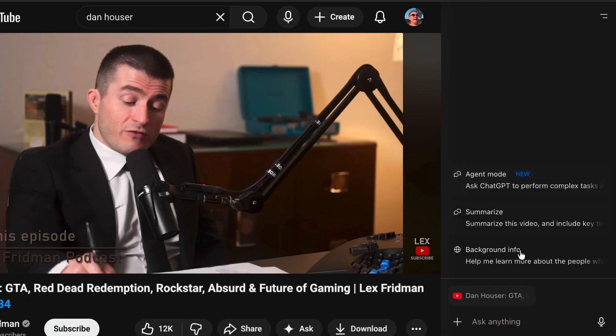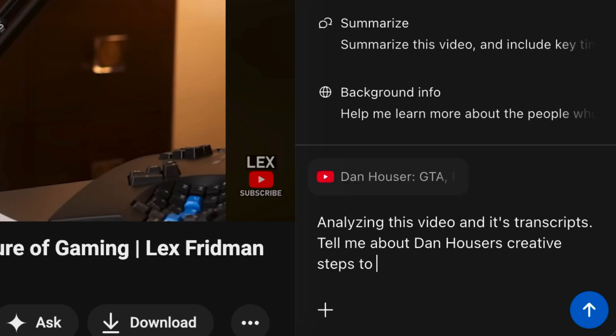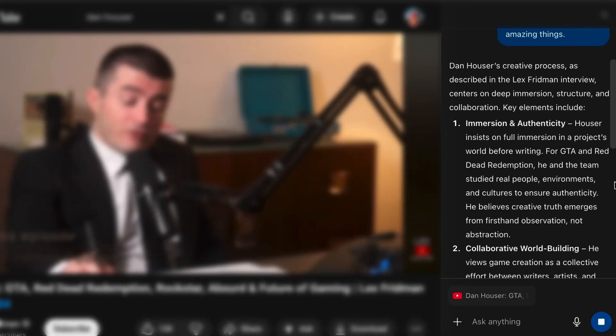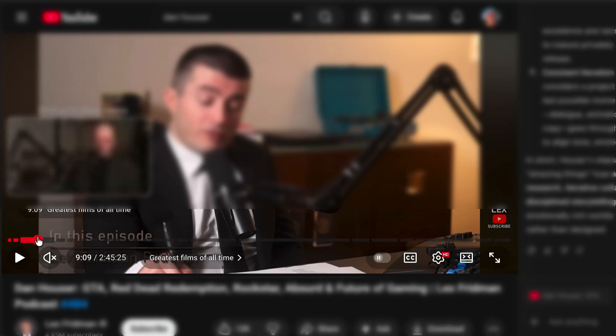I spend a ton of time on YouTube watching long-form videos. Atlas can access any YouTube video, read its transcript, and transcribe that information. Dan Hauser, one of the founders of the Grand Theft Auto series, just did a podcast interview on Lex Fridman, and I was able to take that interview and turn it into a quick summary. Virtually inside any video, you can prompt Atlas to review the transcript and give you any information you want — I used a two-hour video to demonstrate its capabilities.